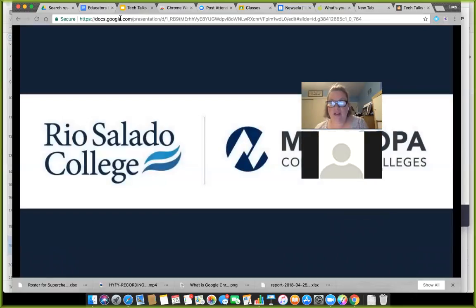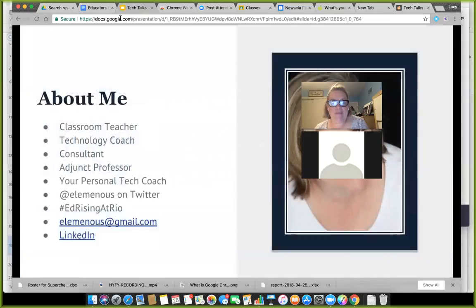We want to thank Rio Salado College for putting this together. This is an ongoing series lasting between now and the end of August — lots of online virtual professional development. My name is Lucy Gray and I'm based here in Chicago, Illinois. I do have some Arizona connections — I was engaged at the Desert Botanical Garden, and my husband owns a piece of property in Casa Grande that he inherited from his dad.